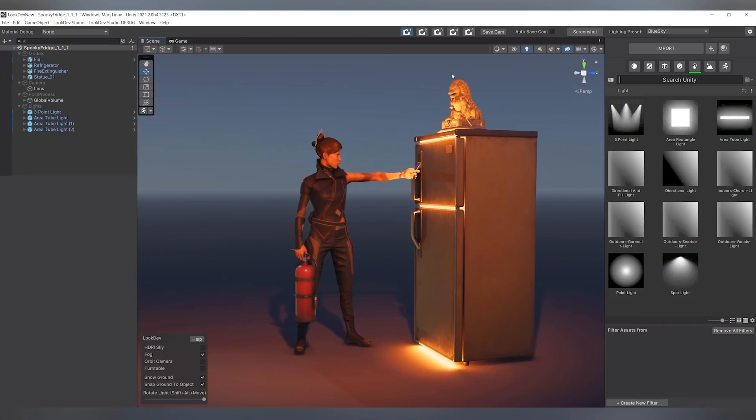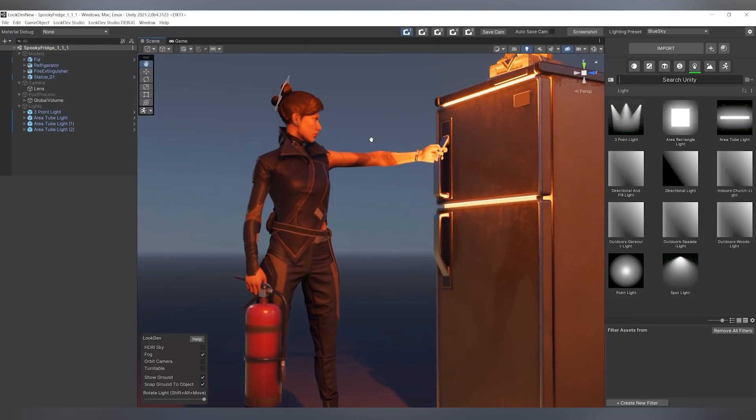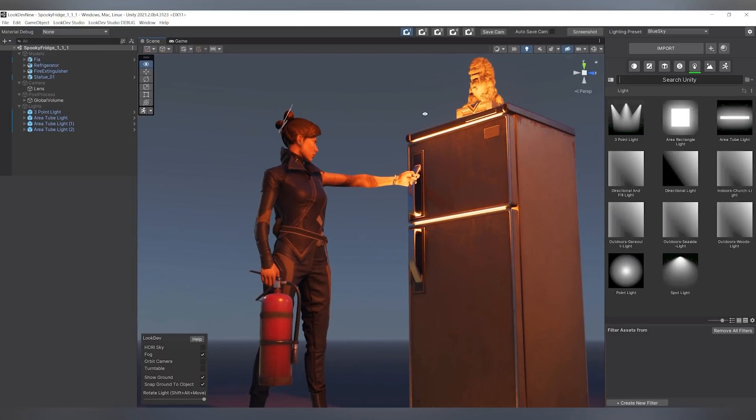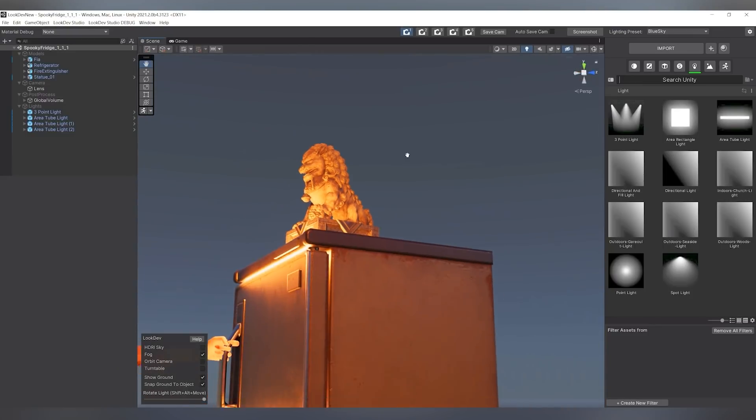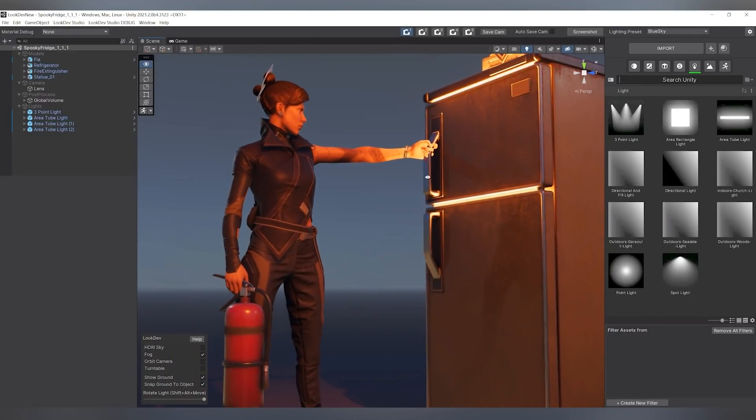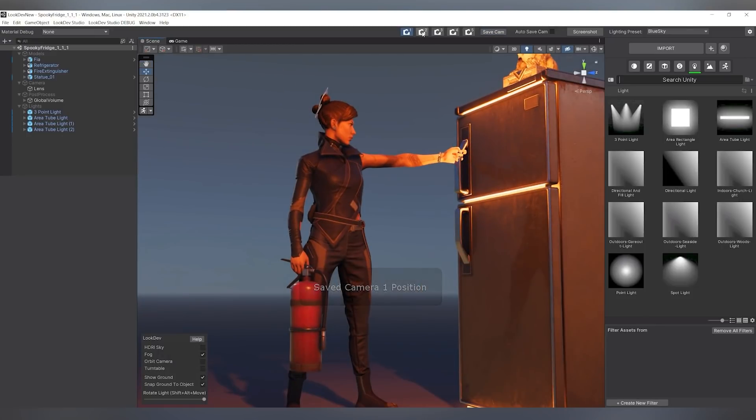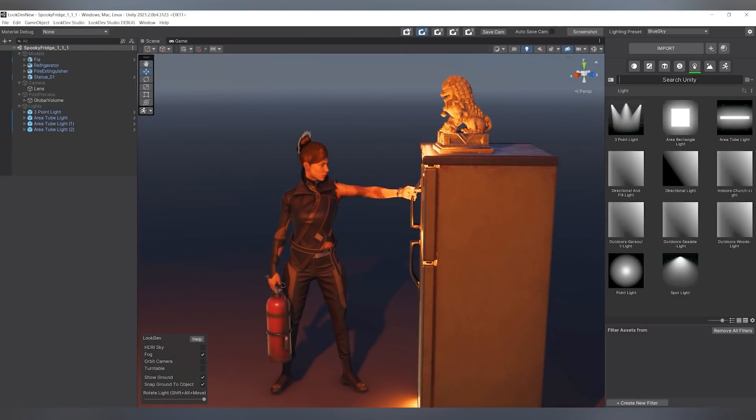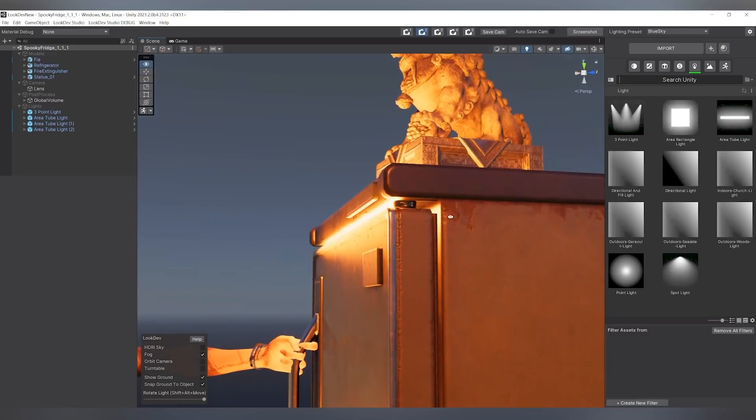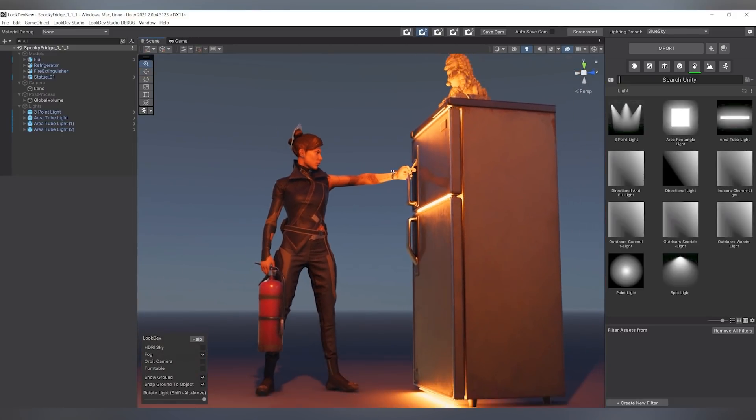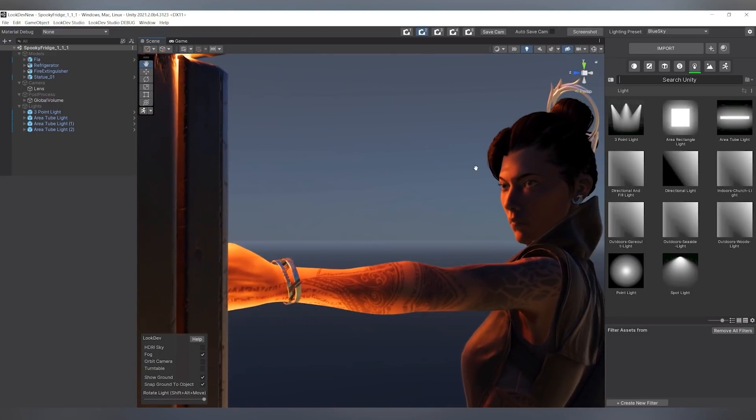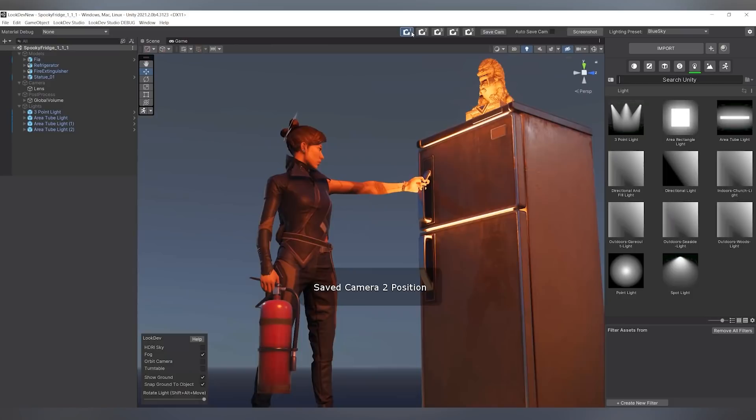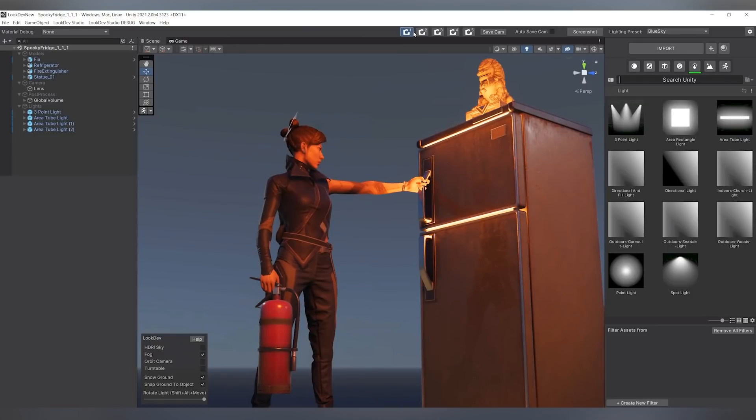You can also save out cameras. So if you want some dramatic camera that you want to keep, you just click on one of these little camera icons and go save cam. And so that should mean now that this camera position will always be saved out in that little icon. So number two, maybe I want something else. And save that. So that way you can kind of have some light presets you can always go back to, and you can create screenshots from them.